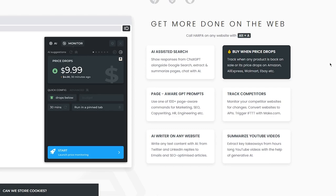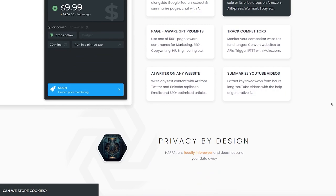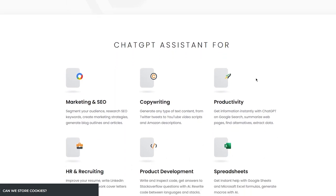You have page-aware GPT prompts — use one of 100 plus page-aware commands for marketing, SEO, copywriting, HR, engineering, and more. You can track competitors and monitor competitor websites for changes, convert websites to APIs, and trigger IFTTT with make.com. As an AI writer on any website, you can write any text content with AI — from Twitter and LinkedIn replies to emails and SEO optimized articles. You can also summarize YouTube videos and extract key takeaways from hour-long videos with generative AI.